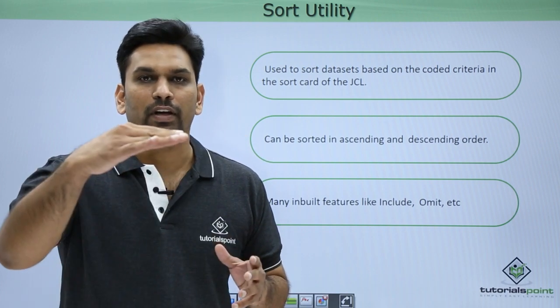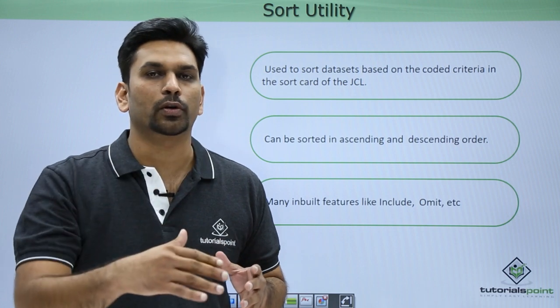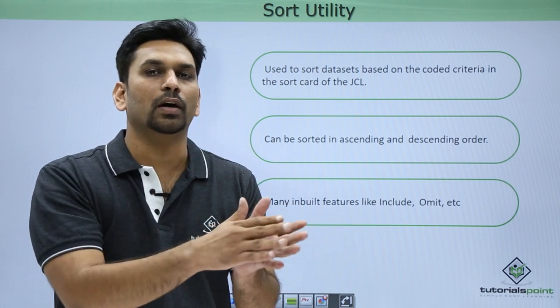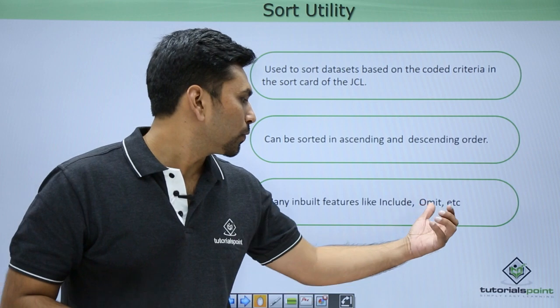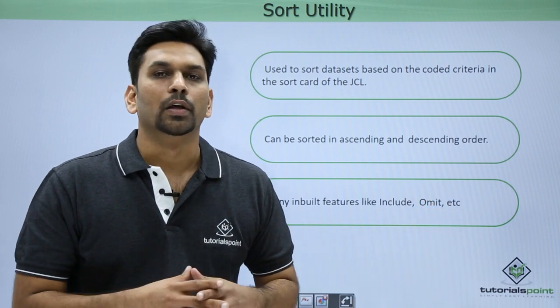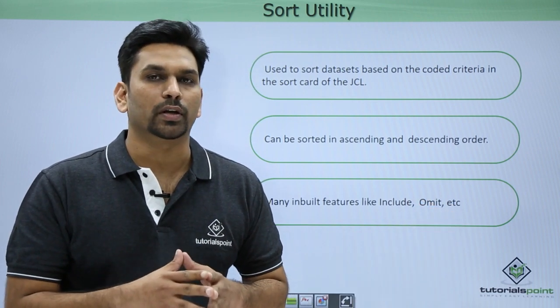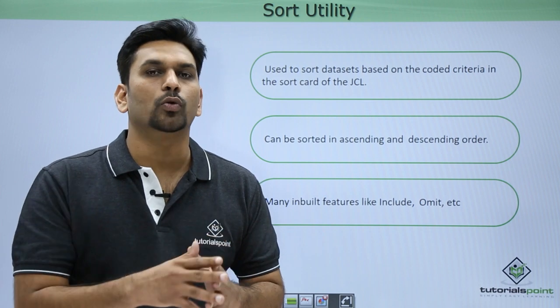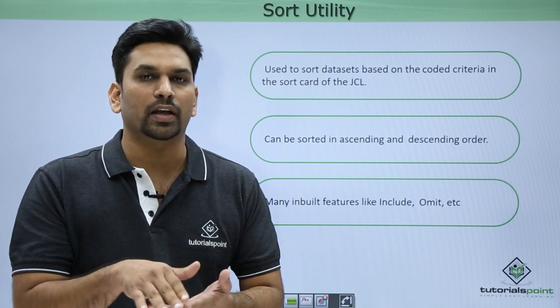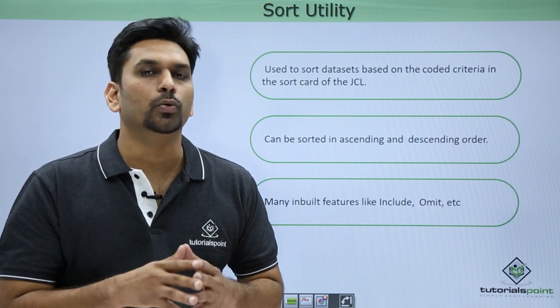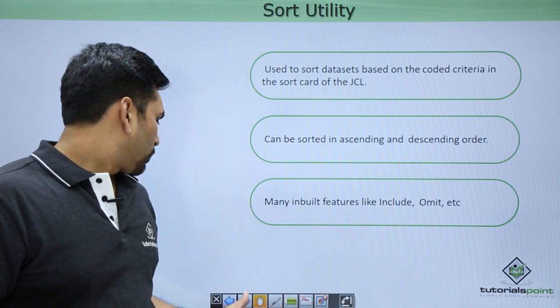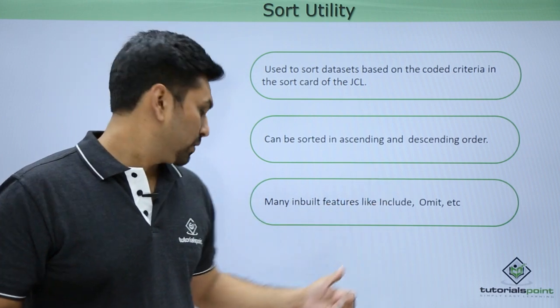In that situation we will use include conditions. So what we do is we include and mention the string as Tutorials Point. When it searches the file, it will search only for Tutorial Point records and put them in the output file. Similarly we can omit it as well. If you want to omit a particular string, we can do that. It will be more clear in the hands-on part.